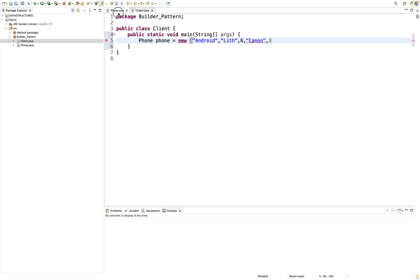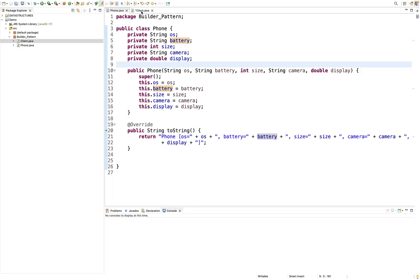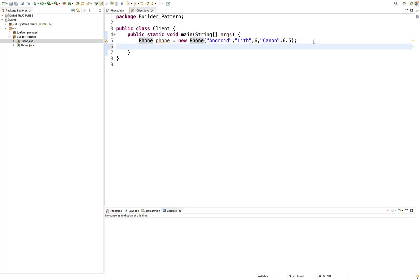We set display — display 6.5. Okay. So now we construct the object.